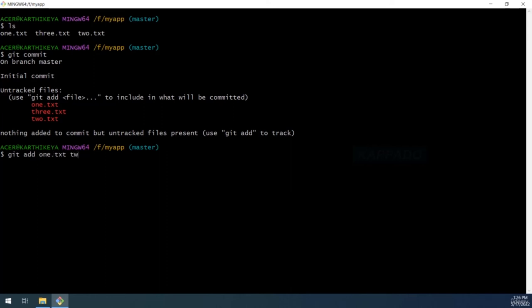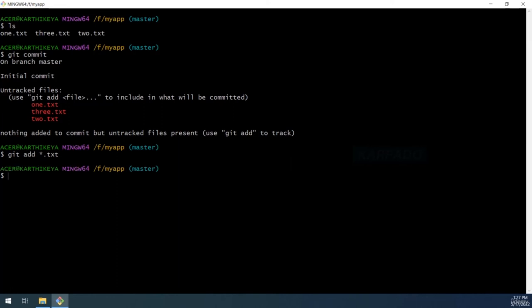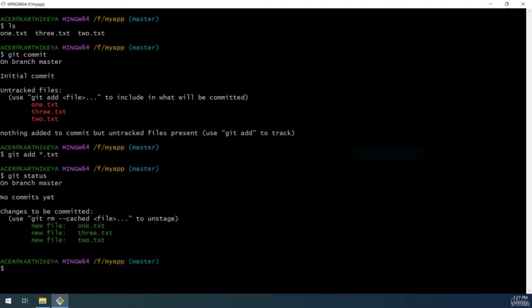Git already gives us the hint — use 'git add.' You can list specific files like '1.txt 2.txt' and so on — useful when you want to selectively stage files for a particular feature. To stage everything, you can use the wildcard character '*,' or a pattern like '*.txt' to stage all files with the .txt extension. After running 'git add *.txt,' all files are staged. To verify, run 'git status.'